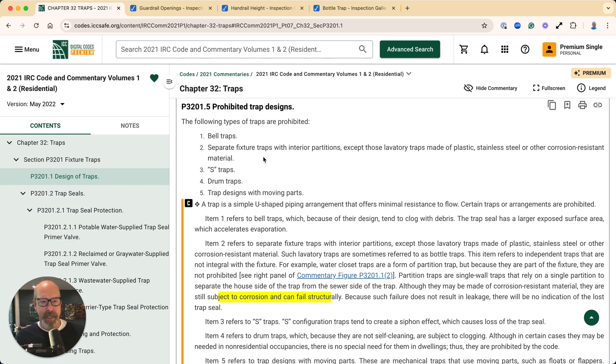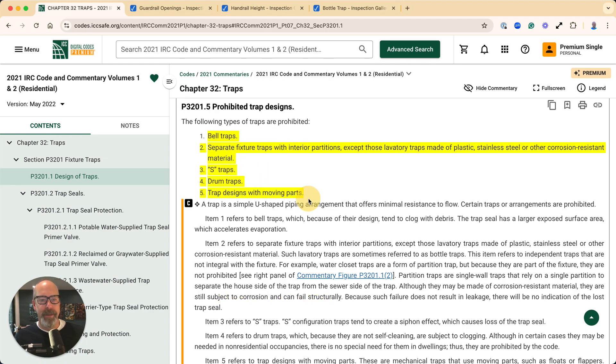If we go to the International Residential Code, section P3201.5, there are five types of traps that are prohibited: bell traps,